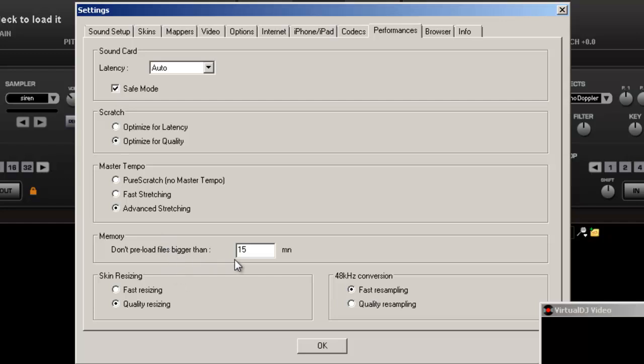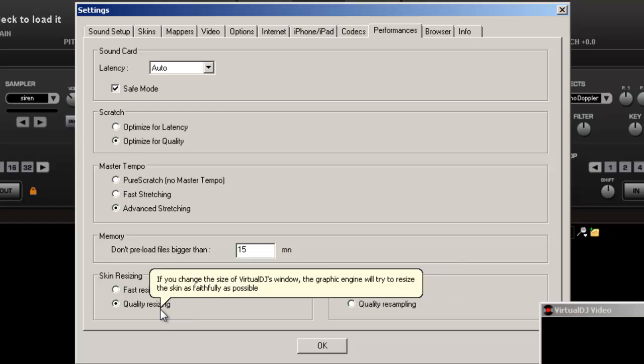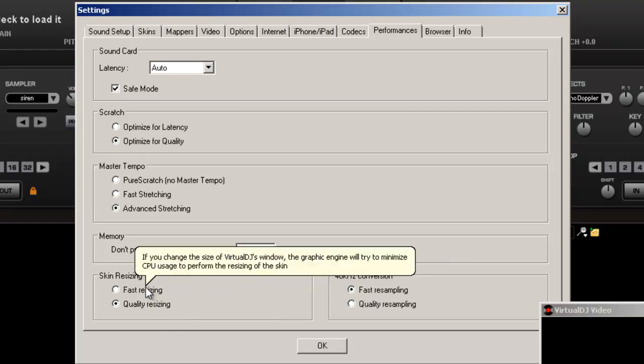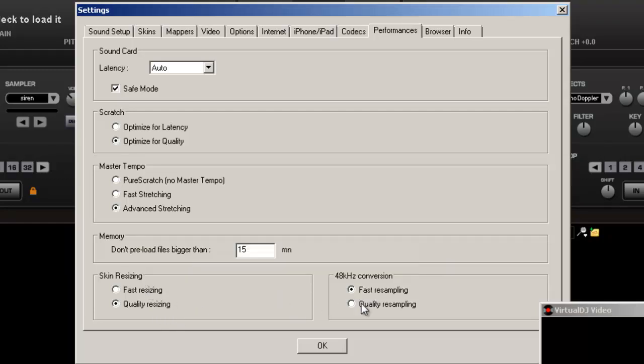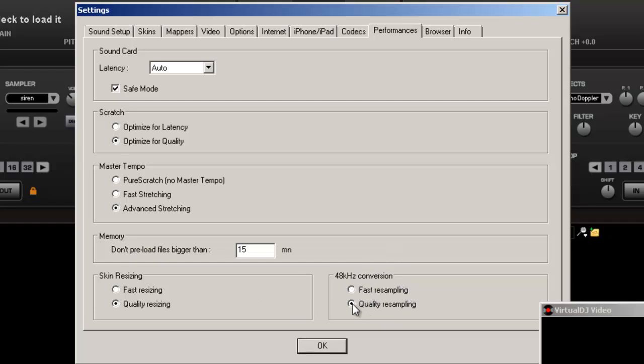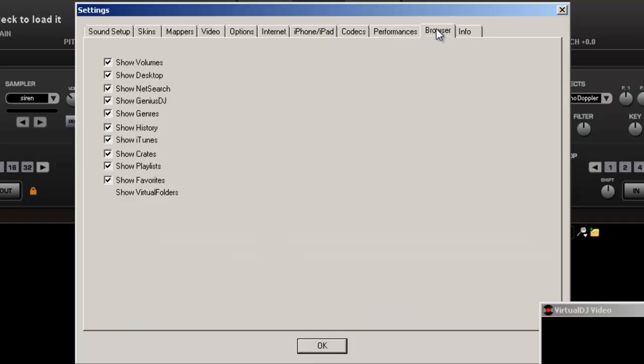Memory, don't worry about that. Skin size, just do quality resizing or fast resize, depending on what it is. None of this stuff I really don't mess with. Resampling, I usually put on quality just because I want to make sure I got that good quality for myself.